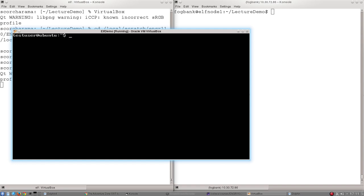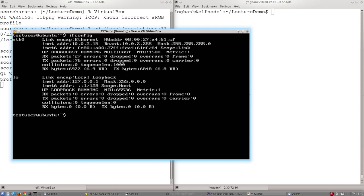Hopefully you recall that the standard way to get this information is by the command line command ifconfig. All we need to do is type it in, ifconfig, hit enter and it will display the current interface setup of the computer that we are logged onto.